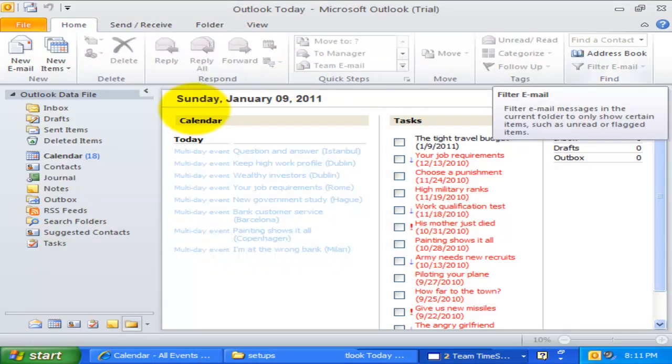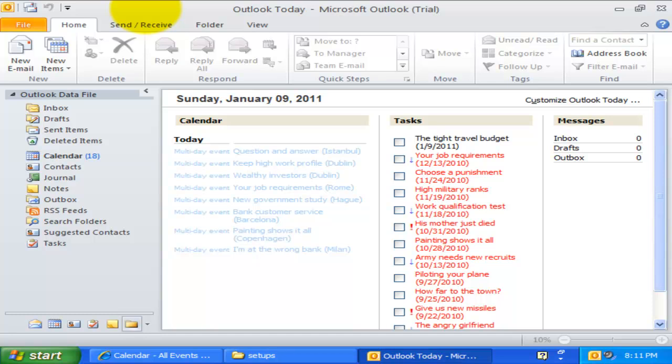Now we are ready to start configuring our own list of projects, activities, and custom fields, which would be then available in your Outlook.